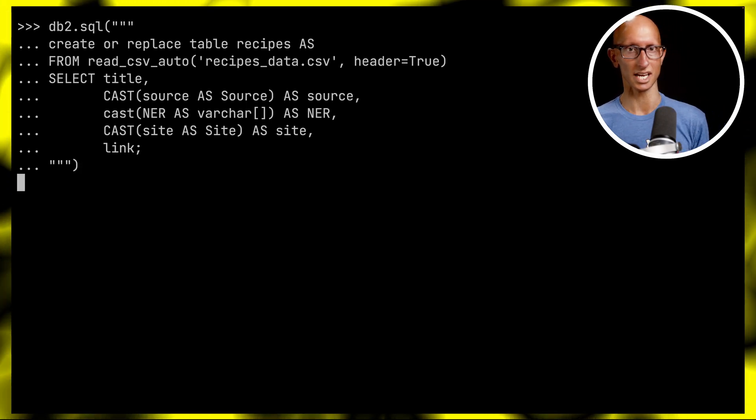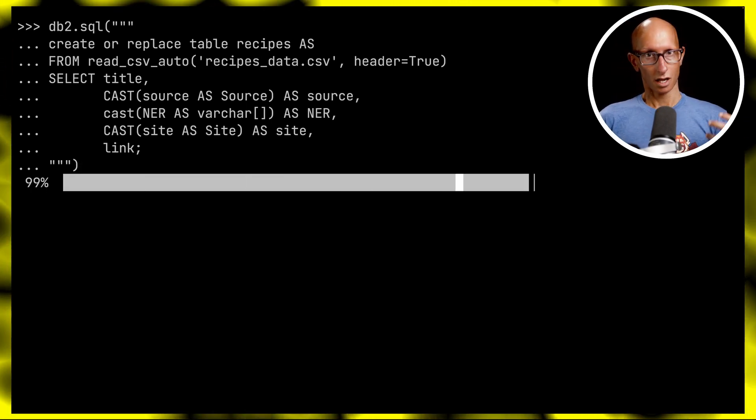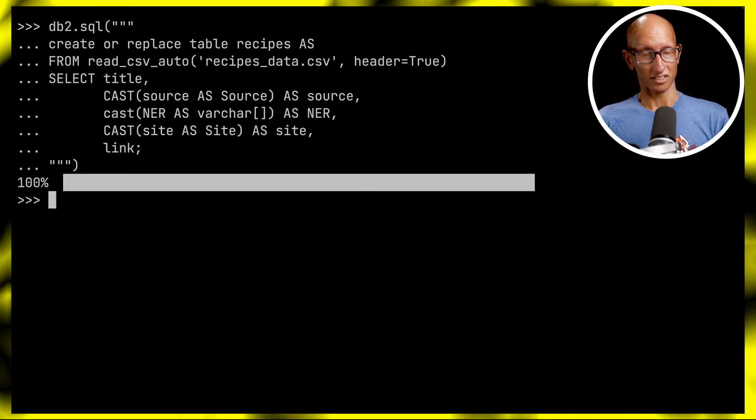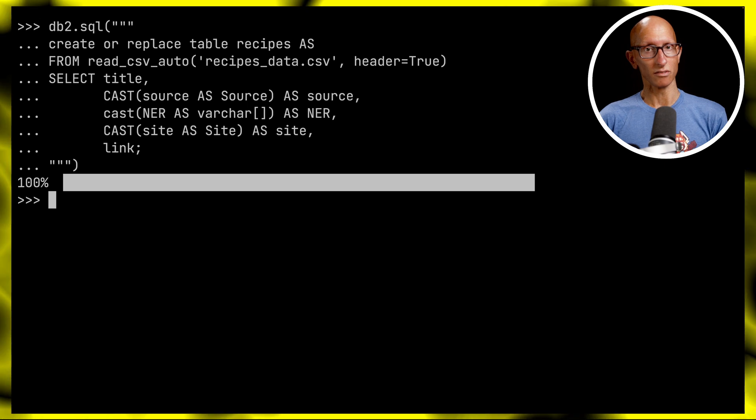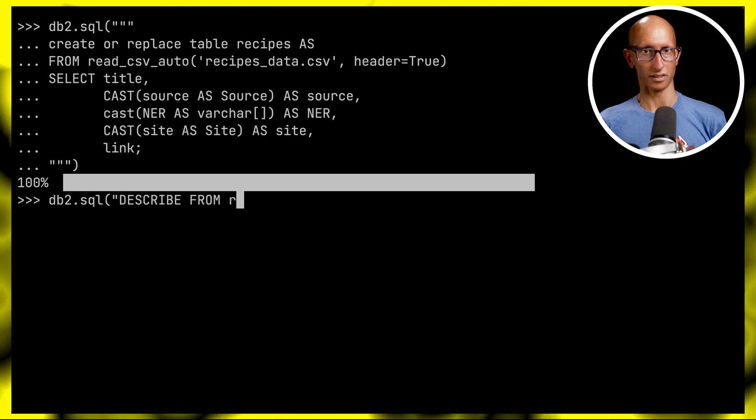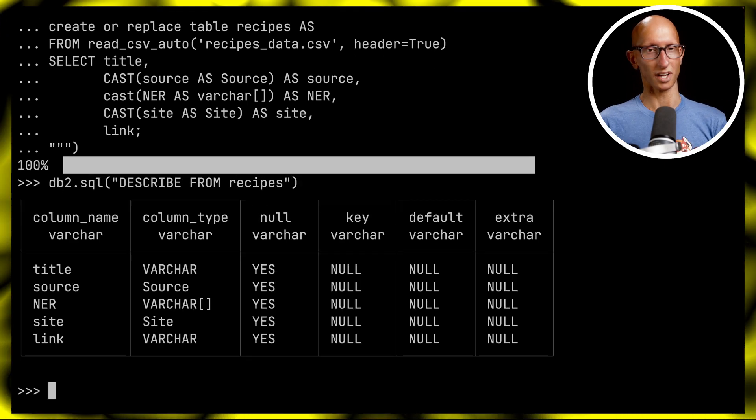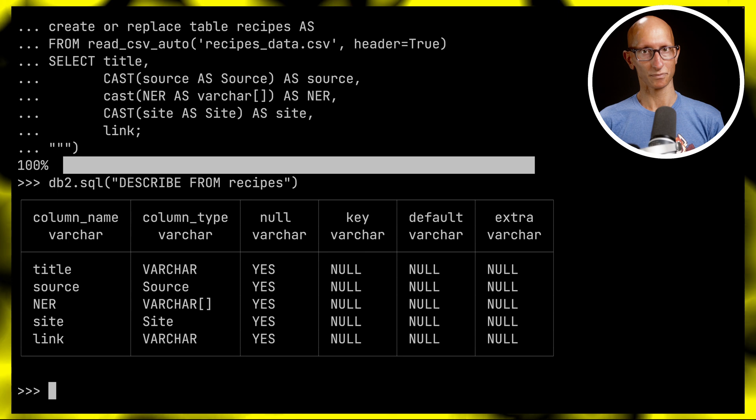If we describe the recipes table, you can see those column types have been changed - we've got Source and Site. Now that we've done all that, let's talk about the two benefits of using enums.